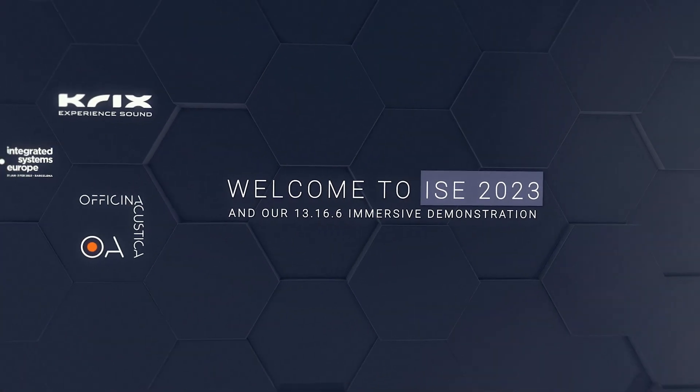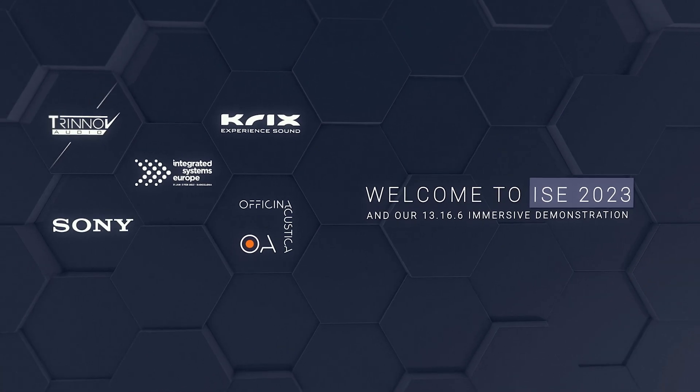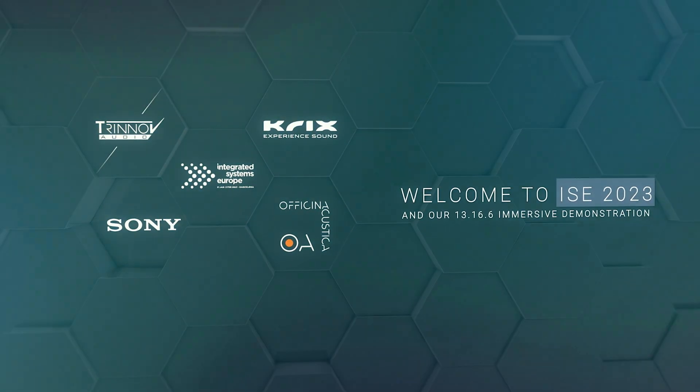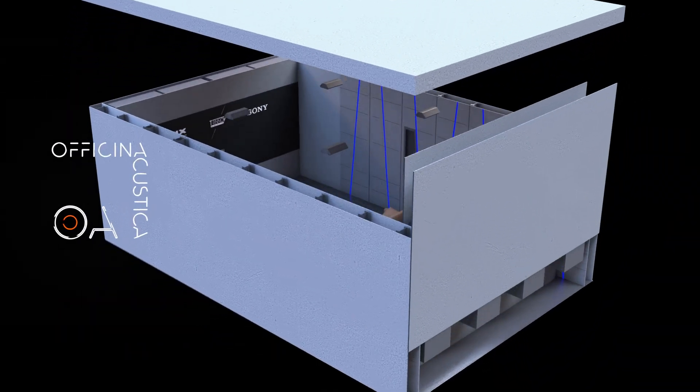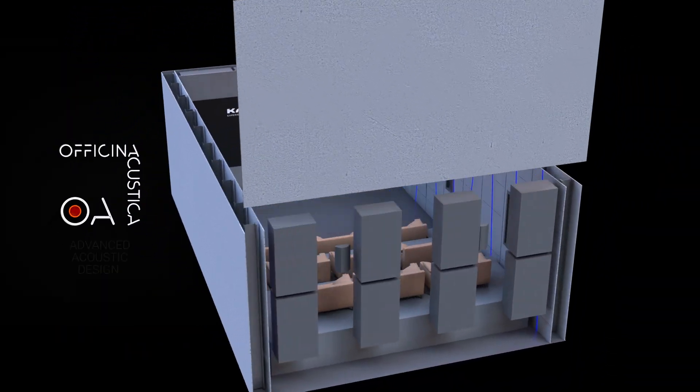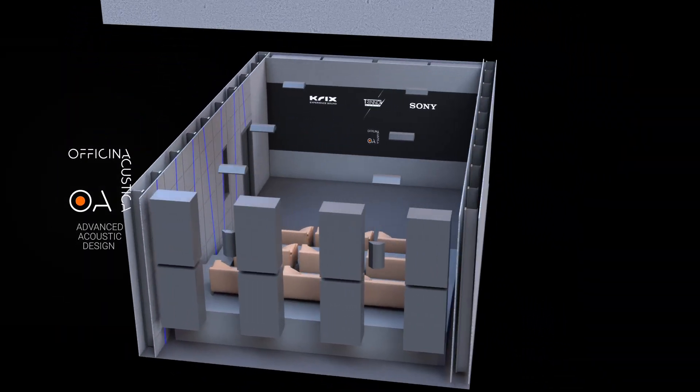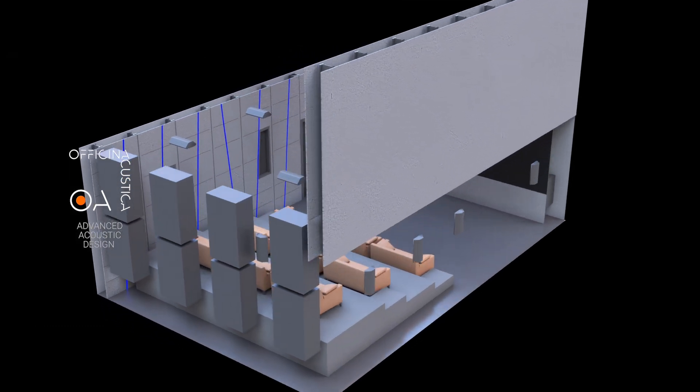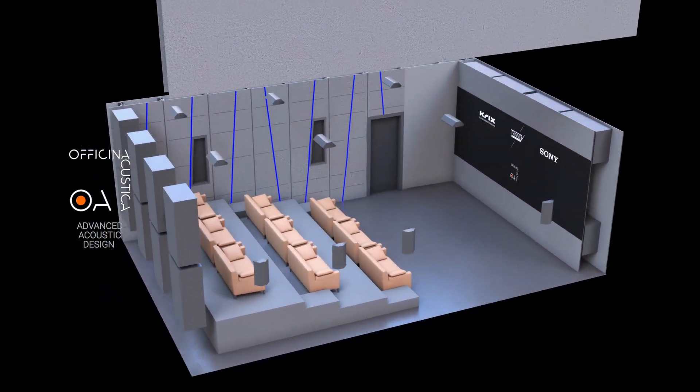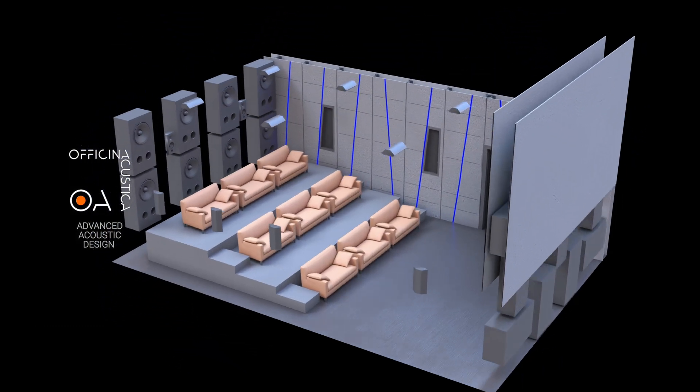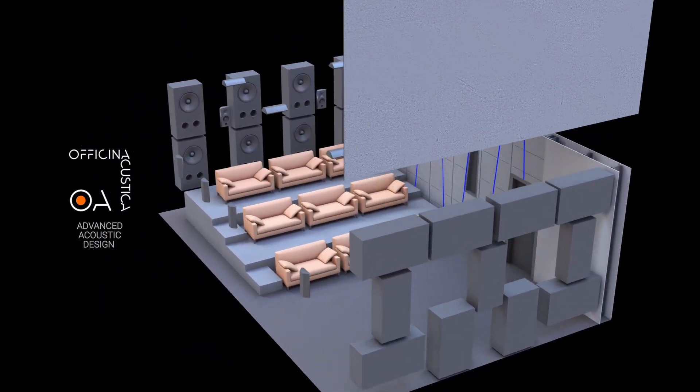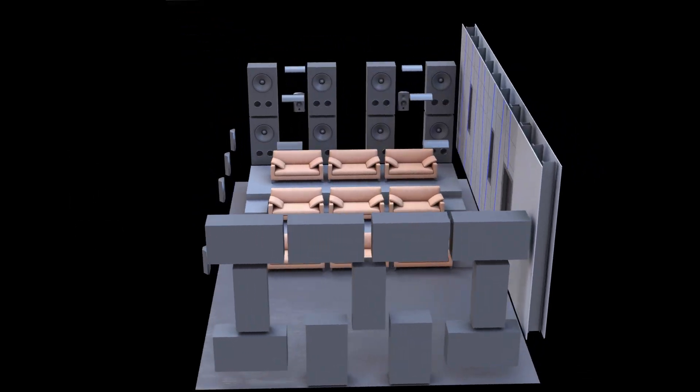Welcome to ISE 2023 and our 13.16.6 immersive demonstration. Our 18-seat Oficina Acoustica room combines aesthetics with advanced acoustic design. It was manufactured in Italy and then built here in Barcelona.